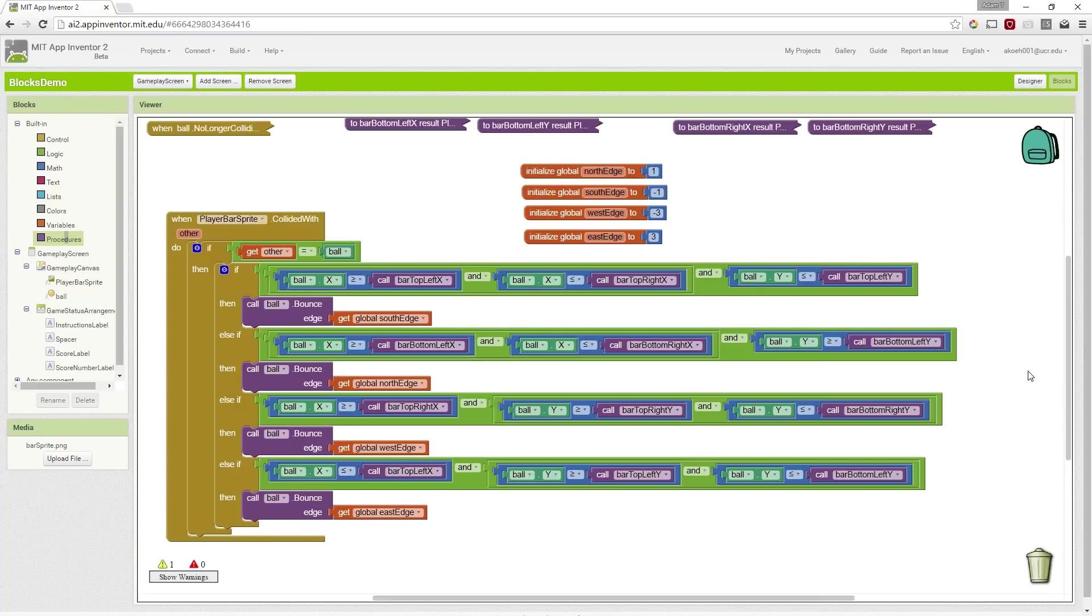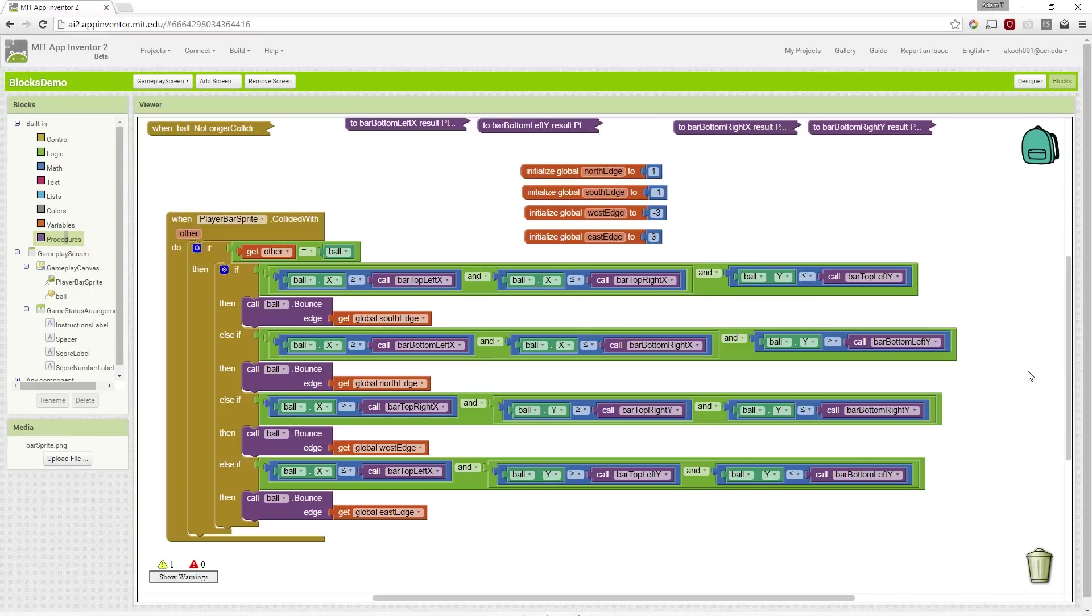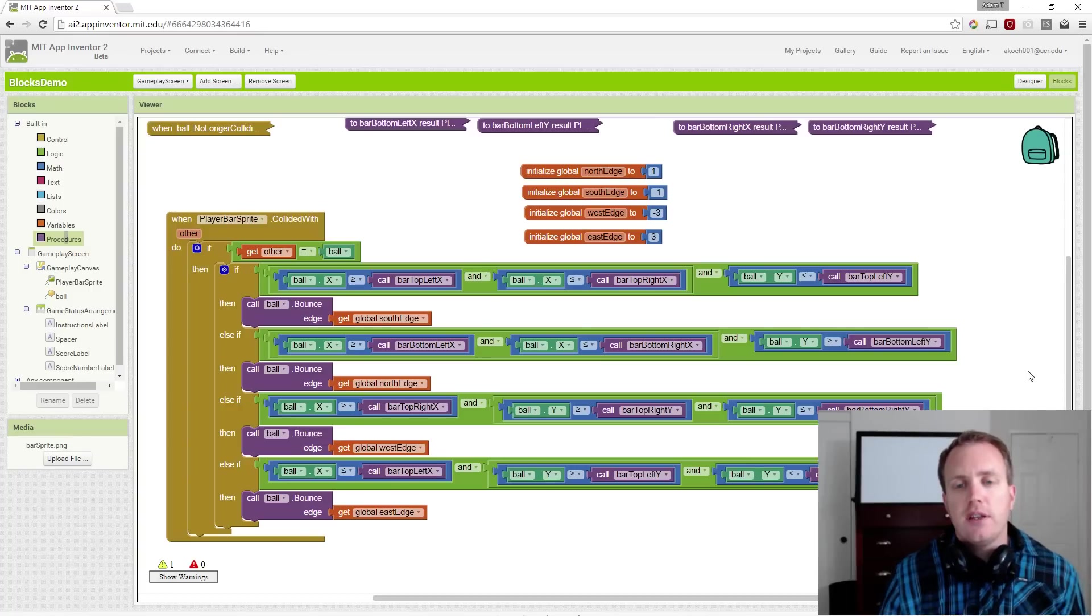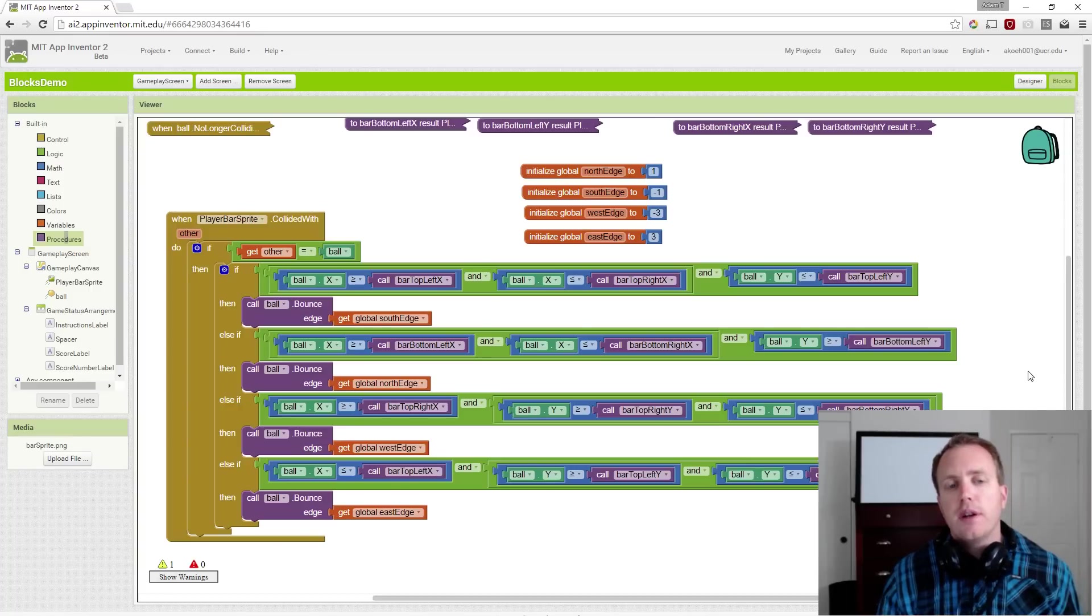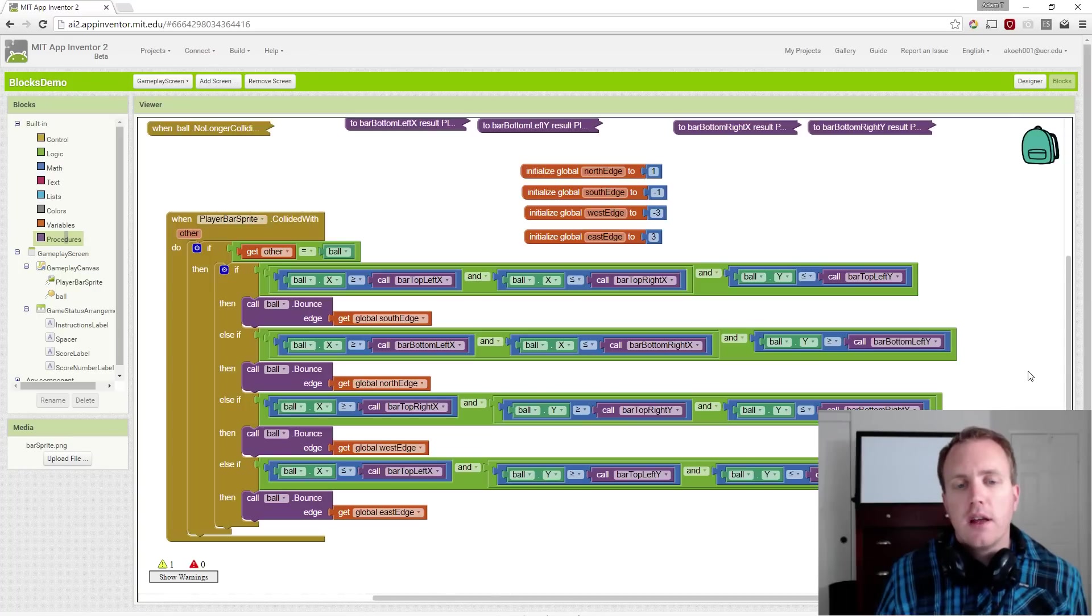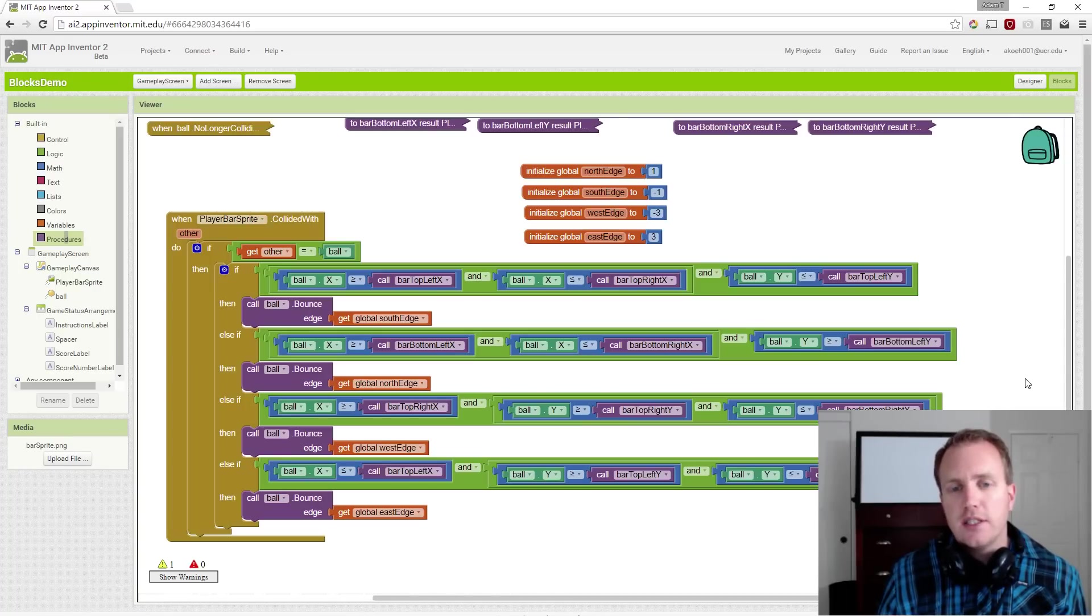In this series of videos, we've been going over the basics of building an app that does the Brick Breaker game. In this specific video, we are going to cover the fixes for our collision detection.